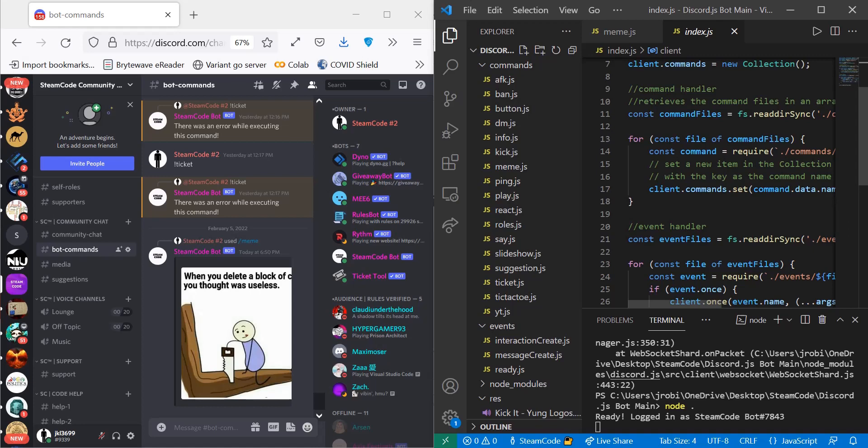Hello everyone, welcome back to Steam Code, and in this video we're going to be creating a meme generation command with our Discord.js bot. As this is part 21 of our series, if you're a newcomer, don't worry — you don't have to watch all 21 parts to understand this video, because I'll be going over everything that you're going to need throughout this video.